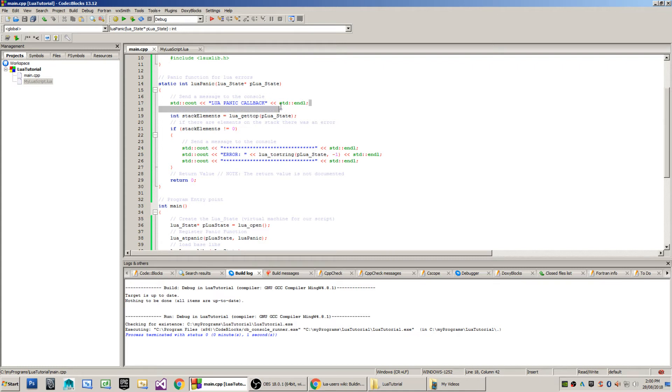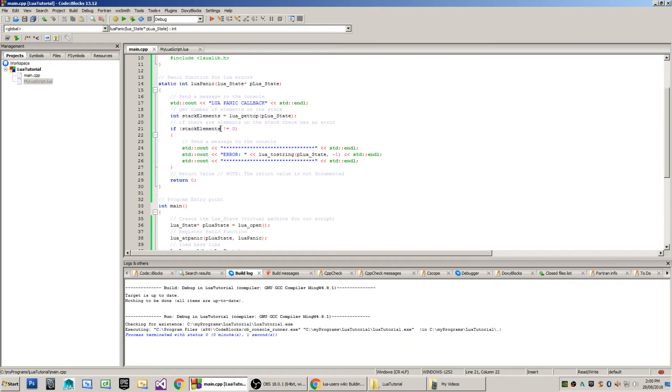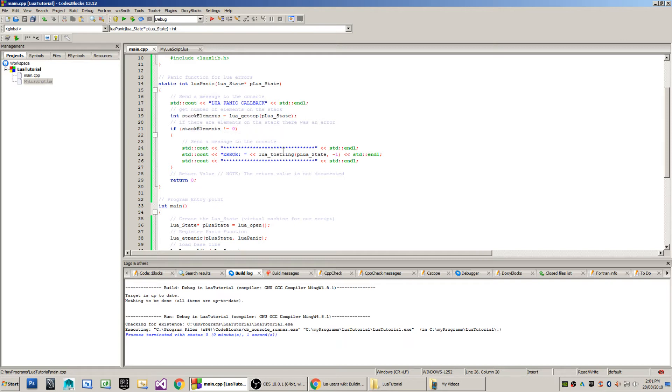So I send a little message to the console, letting the user know that there has been a panic. I get the top value from the stack. In the event that there are no values on the stack, then we'll just skip this little bit of code here and return 0. In the event that there are values on the stack, then I want to grab the first one. The reason why I want to grab the first one is because when Lua has a panic or some kind of error, it squeezes that error string right onto the stack.